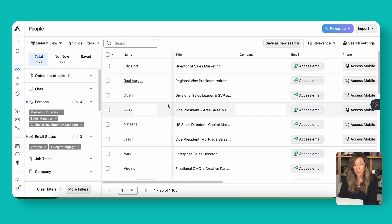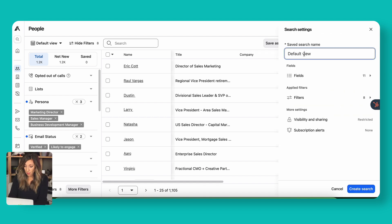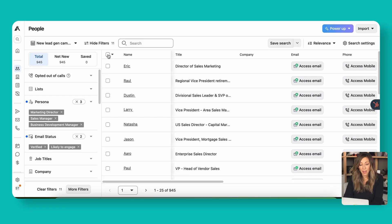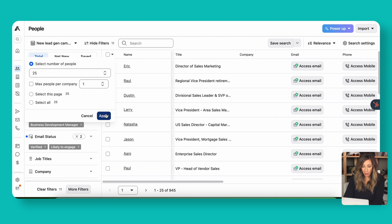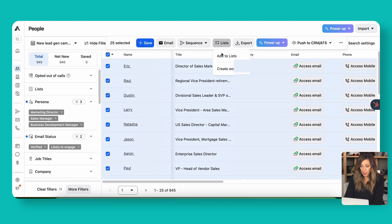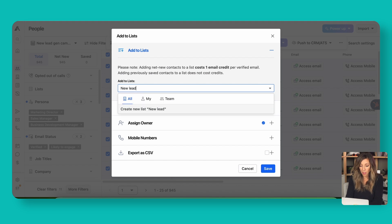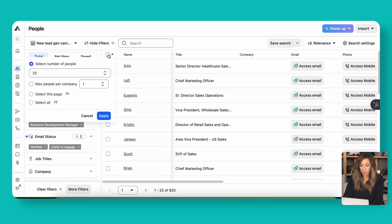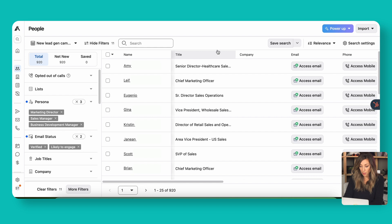Now that you have your filters set how you want them, we can save the search. One more thing you might want to do with saved searches is create subscription alerts for those saved views, which means Apollo will send you new people or companies that fit that criteria. Now that we've got some criteria, we'll select the number of leads we want to add to a list — that's what we'll use for our first lead gen campaign. We're going to select people 25 at a time, click apply, and then add them to a list. We'll call this our new lead gen campaign and click save.